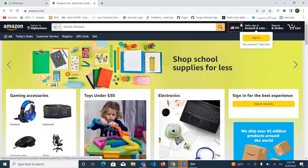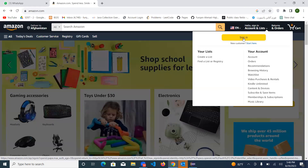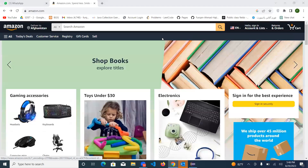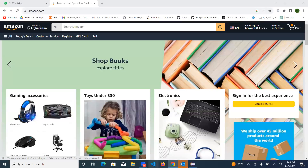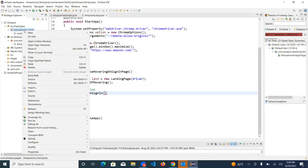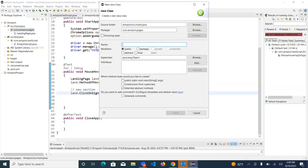With the help of our Eclipse script, we have successfully clicked on the sign-in page. The next job is to write code for this other page as well. Since it's opening a new page for us, we have to create a new class in `com.amazon.pages` with the name `SignIn`. I'll create the class and name it as `SignIn`, then click Finish.